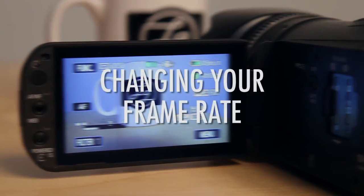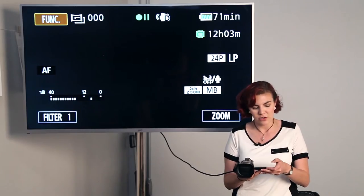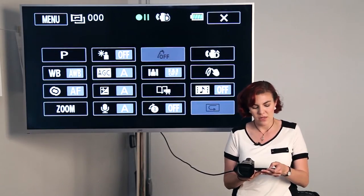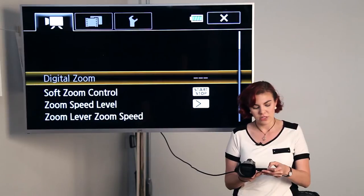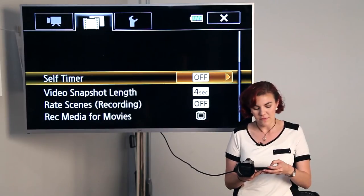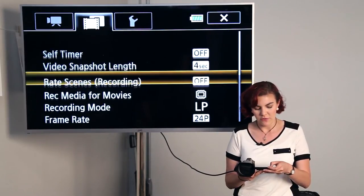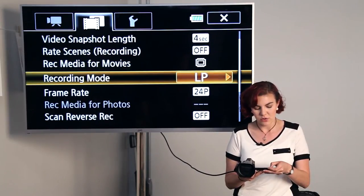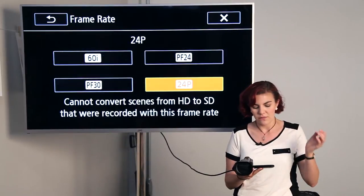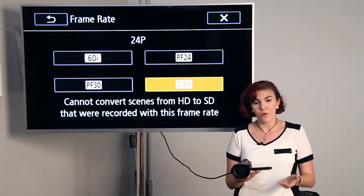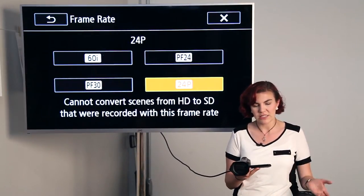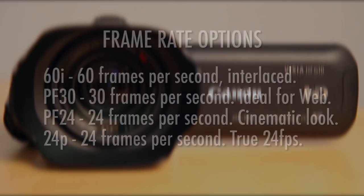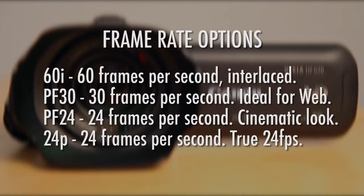You can also change the frame rate. To do that, you'll want to go into the function menu, and again, go into the middle aisle, and you can find the frame rate by scrolling down here. We have four options. You can either do 60i, which means 60 frames per second, and you can do PF30, or if you wanted a more cinematic look, you have two options for 24 frames per second.